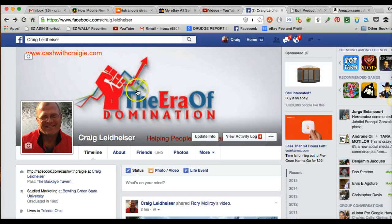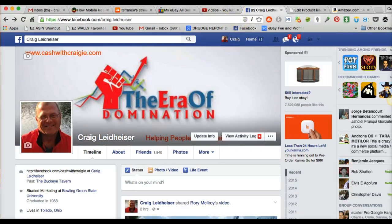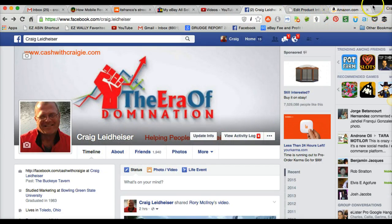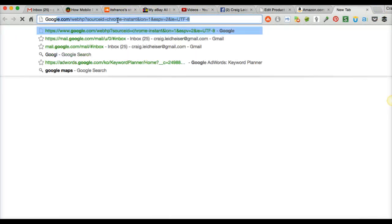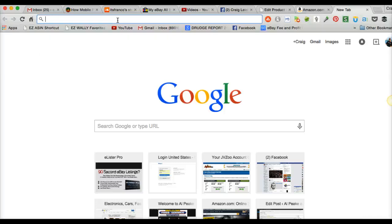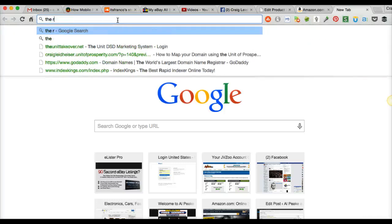So the object is to put a new cover page. What I did here — to get these letters and graphics up there — was just go to Google and type in 'era of domination.'